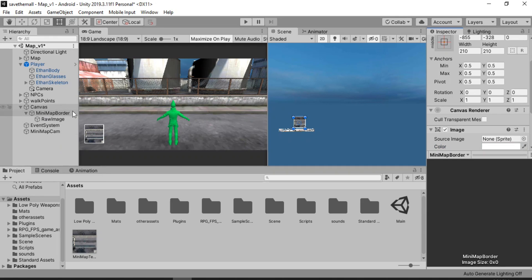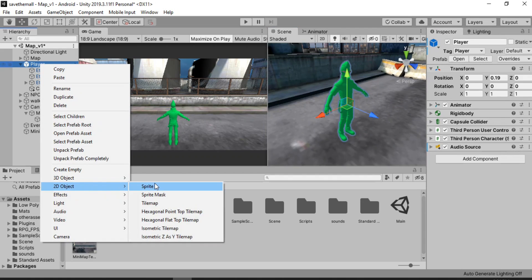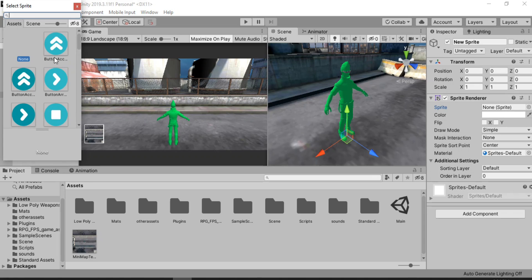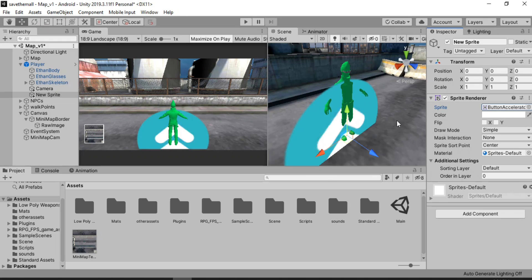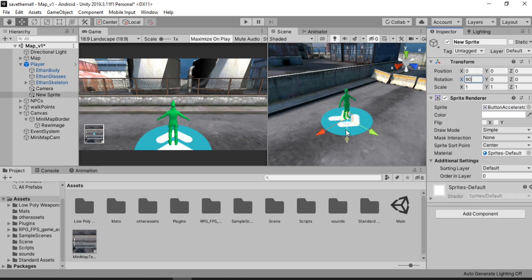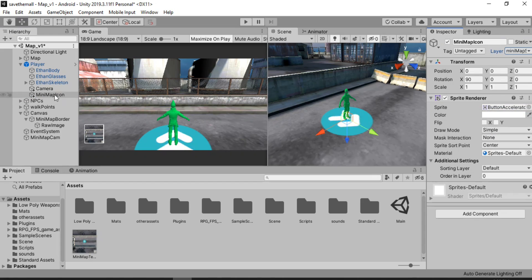Now we have our minimap, but we can't actually see our player. For that we are going to use some icons. So go to our player, right-click, make a 2D object, and select Sprite. For the sprite I'm just gonna use this one here — you can select whatever sprite you like for your player. We also need to rotate it 90 degrees in order to see it. We have this nice sprite for our player and we can see it in our minimap. But we don't want the primary camera to render this icon, so let's call this one minimap icon. We can change the layer on our icon — I'll select the minimap sprites layer.